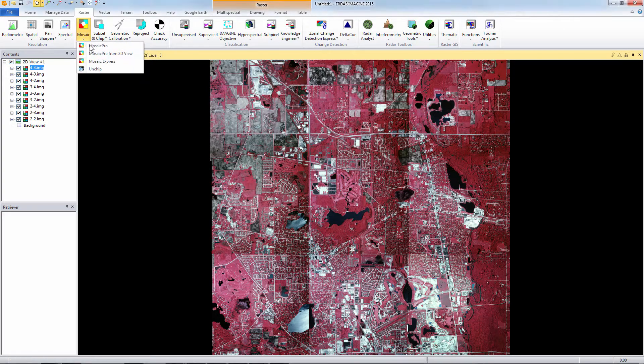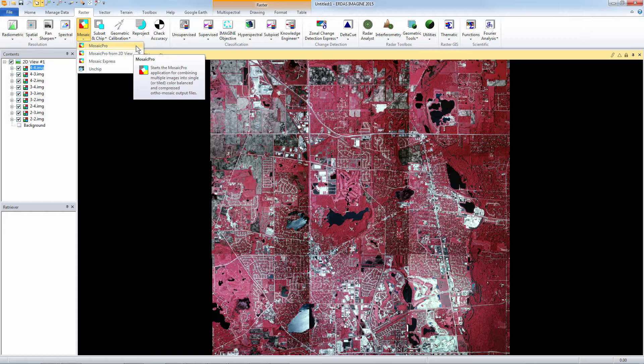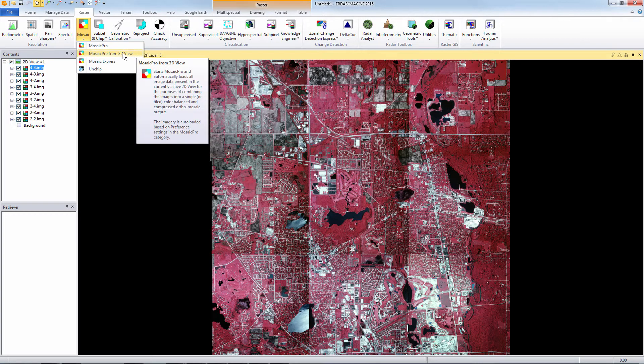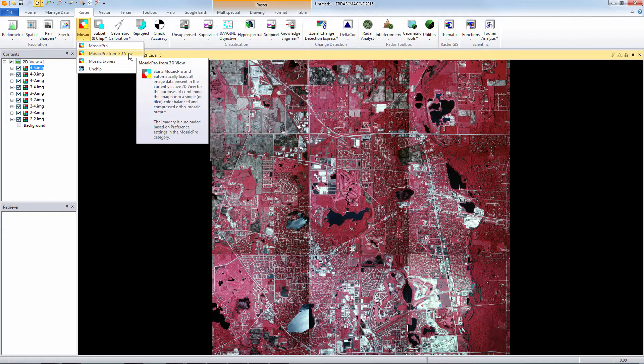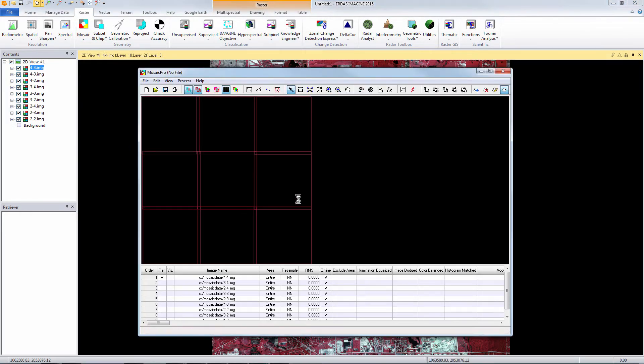We can do that by using the mosaic tool in ERDAS Imagine on the raster tab. Mosaic Pro allows you to input imagery to be mosaicked, but we can take all of these images from the 2D view and throw them right into the mosaic process.